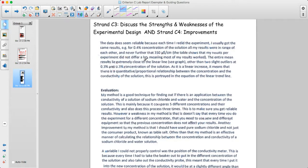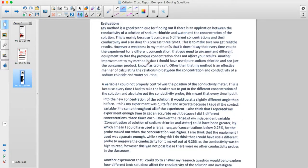The mean results lie extremely close to the linear line, other than two slight outliers at the 0.3 concentration. It's a linear increase, meaning there is a quantitative proportional relationship between concentration and conductivity, as portrayed by the equation of the linear trend line.